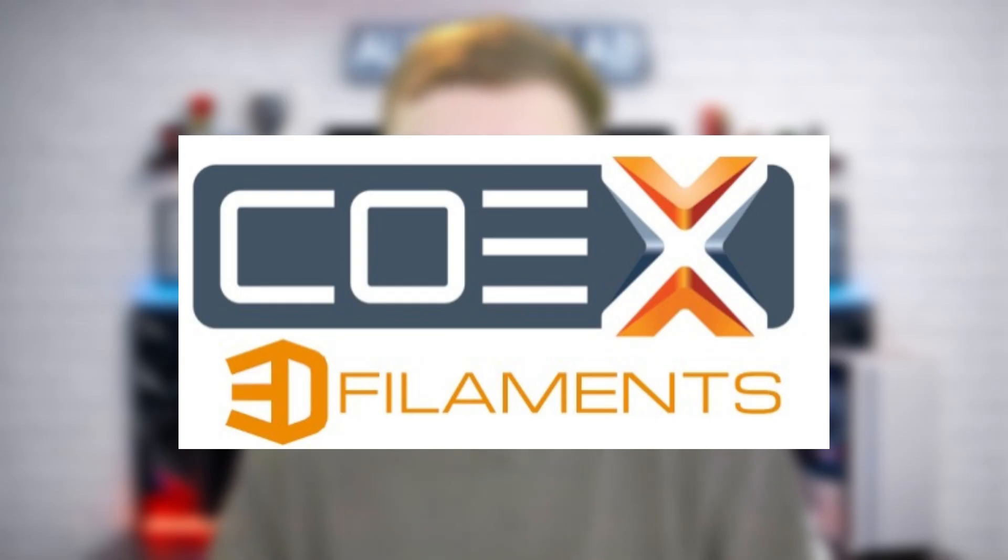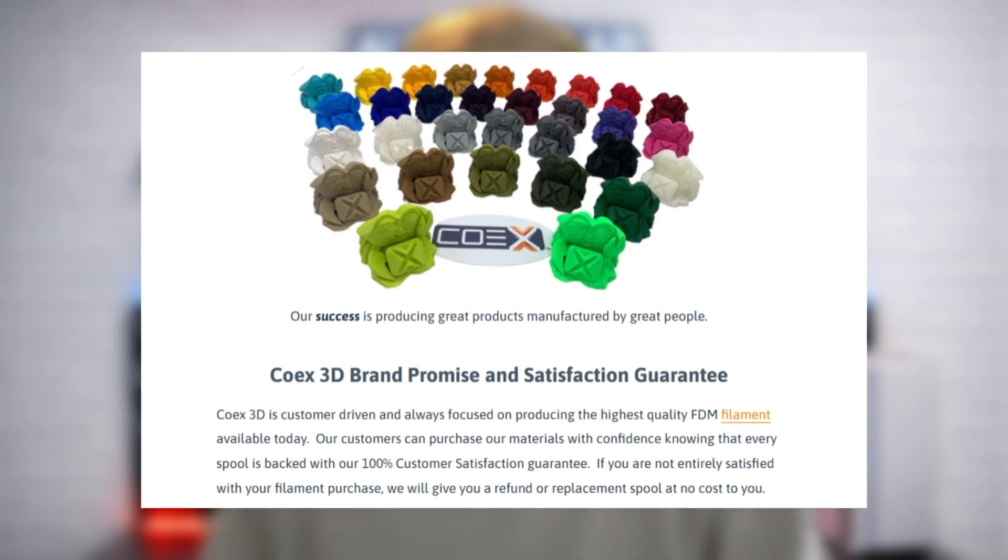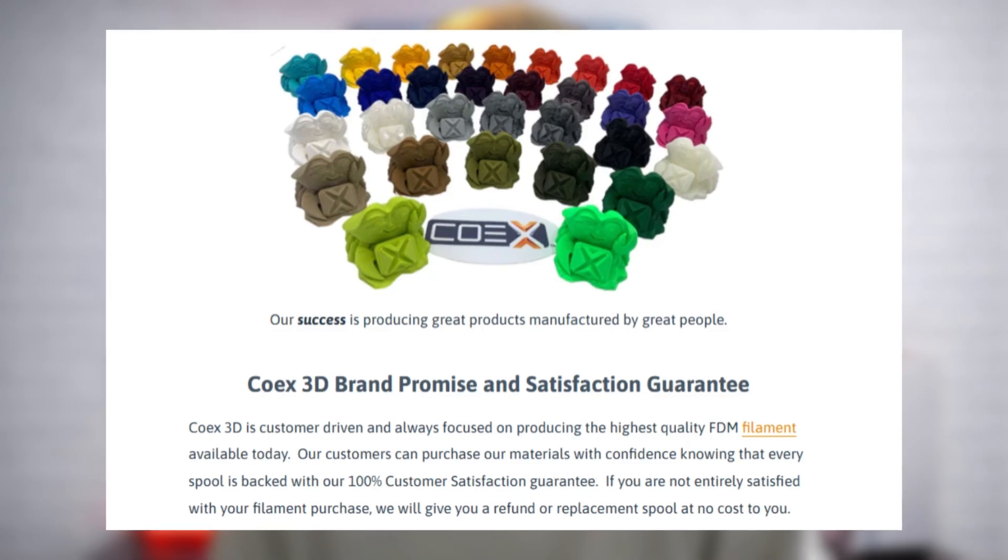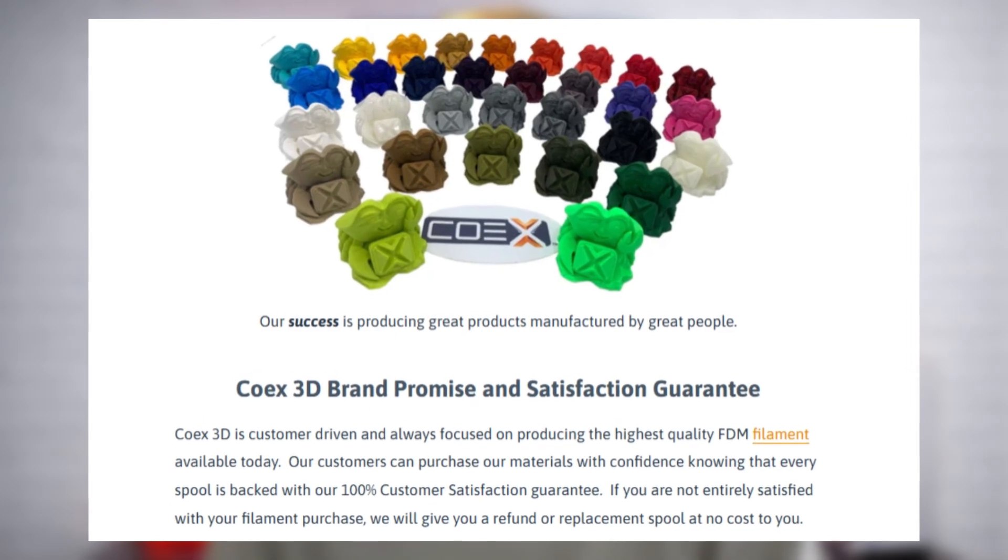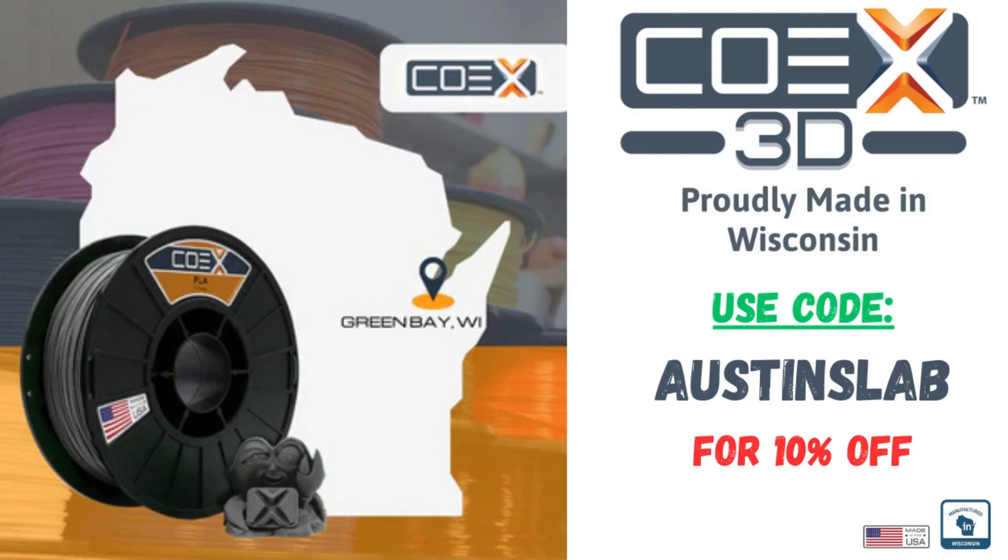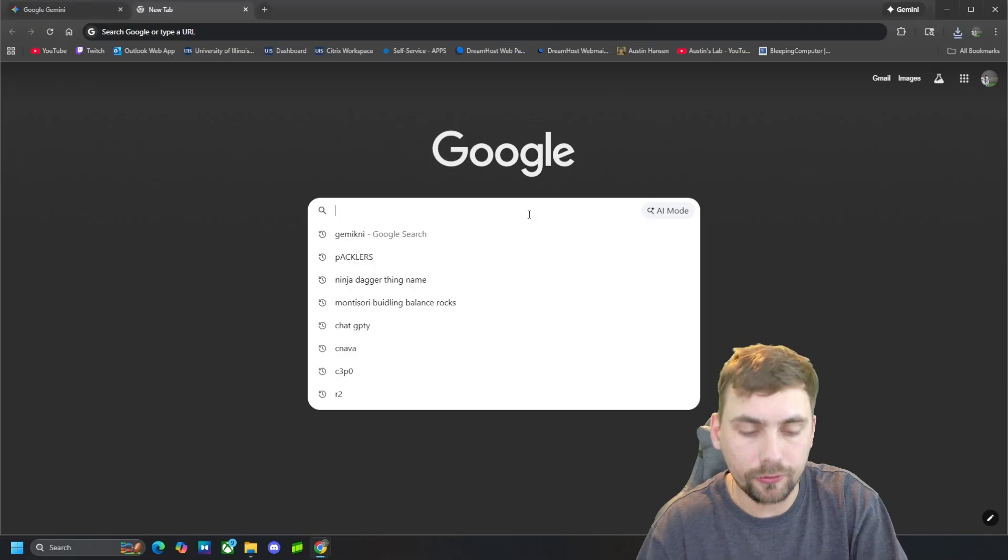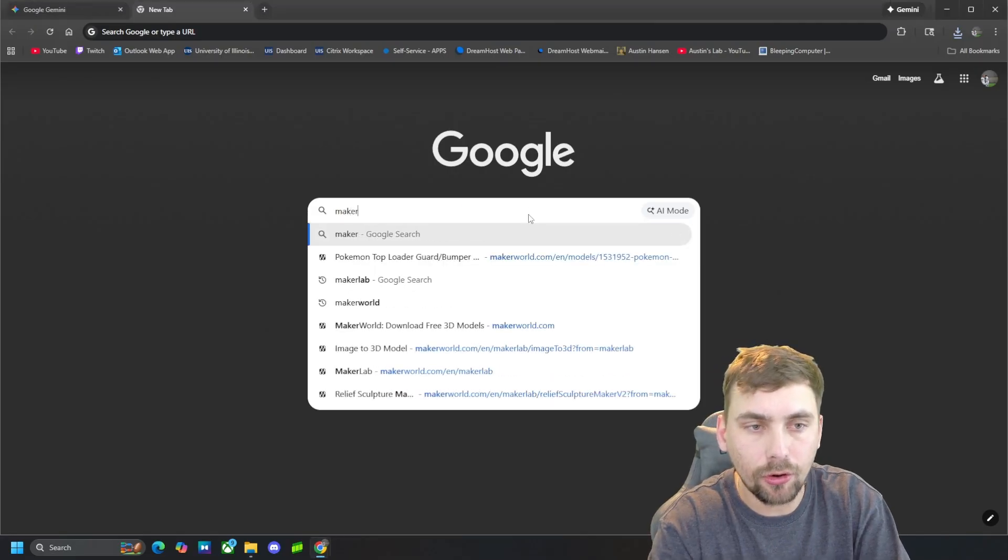Hey guys, real quick, if you're watching this video you probably do a lot of 3D printing. If that's you, I'd greatly consider Coax 3D filament. It's made right here in the USA, prints clean and stays consistent spool after spool. They even offer a 100% satisfaction guarantee, so there's zero risk. So use Austin's Lab for 10% off Coax 3D filament. But now back to the video.